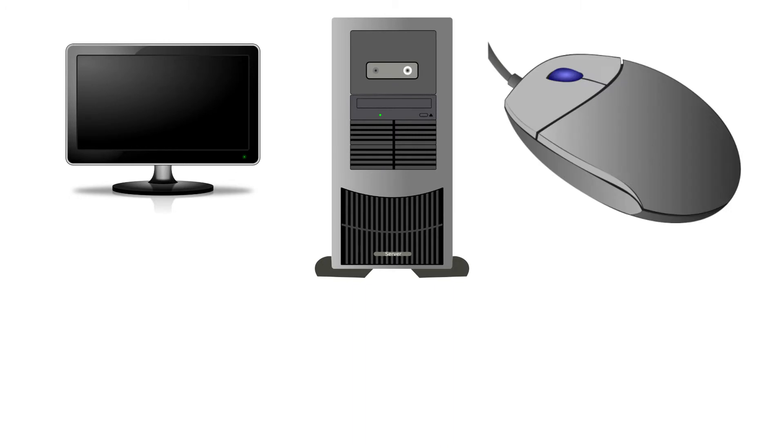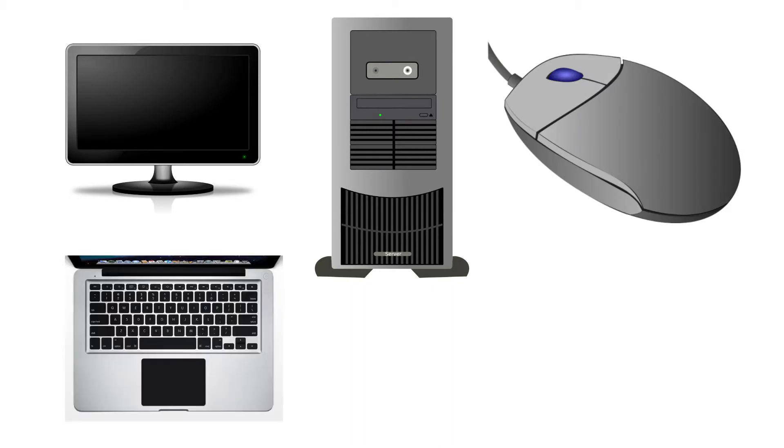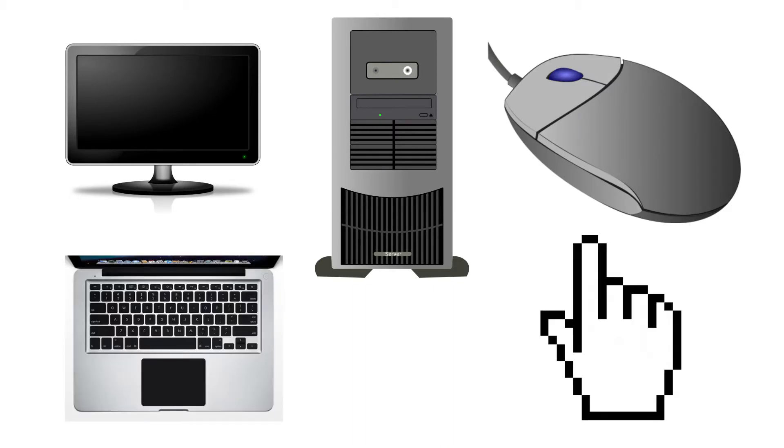Now for a quick review. We have covered the monitor, tower, mouse, keyboard, and cursor. Click one to go back and cover them again.